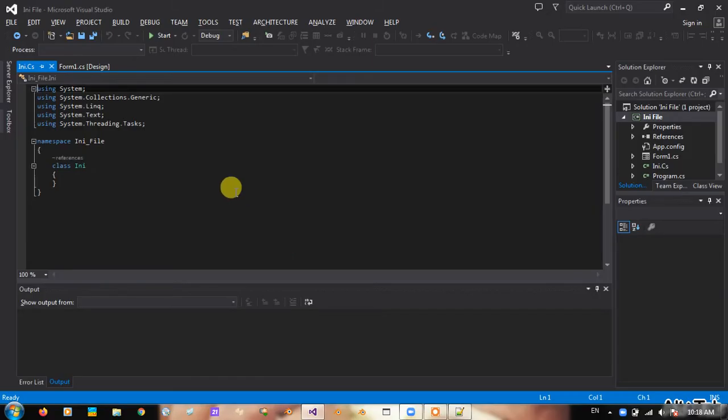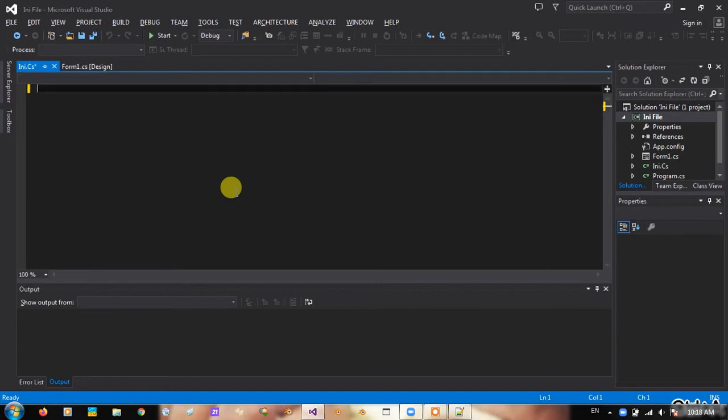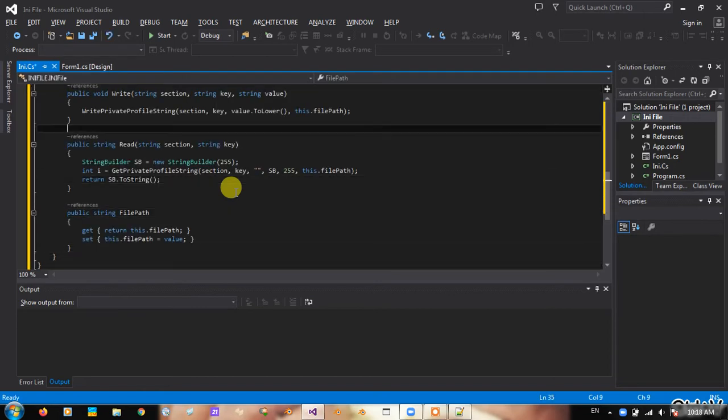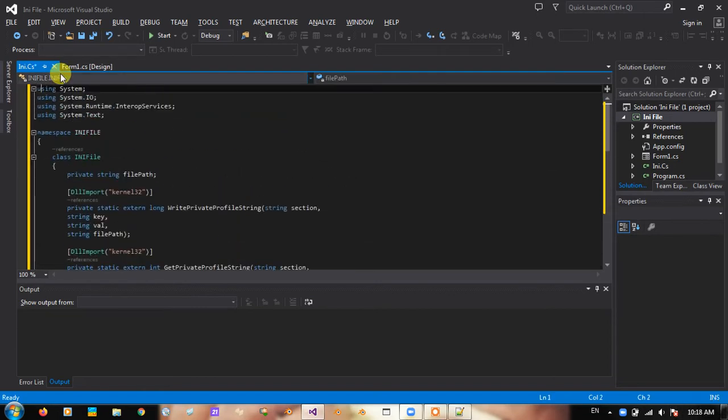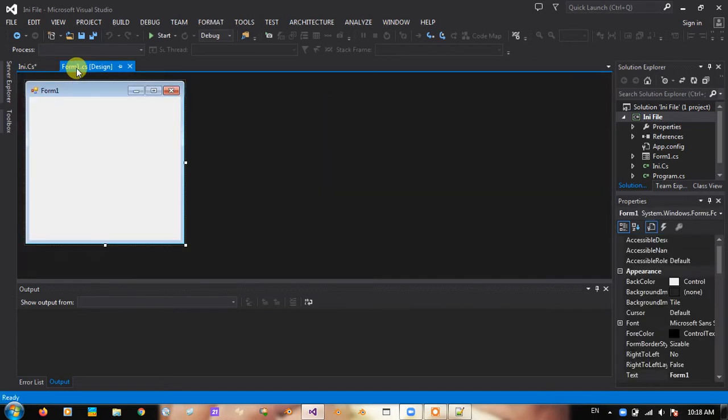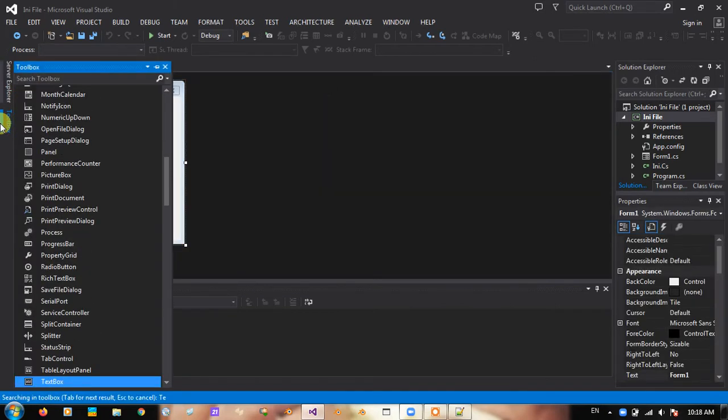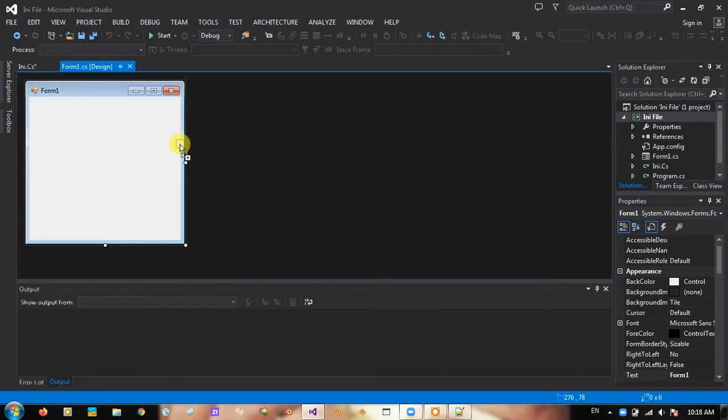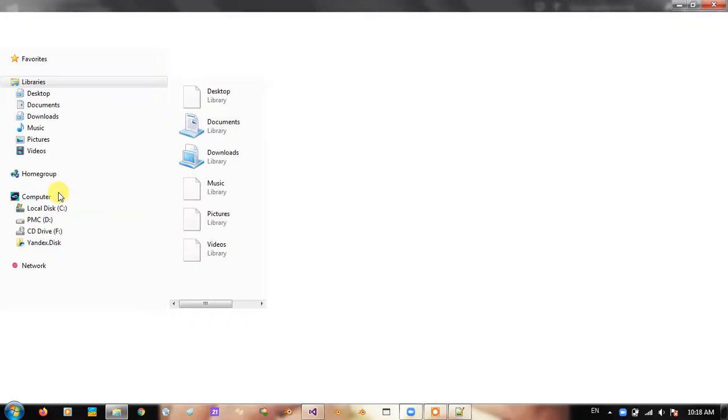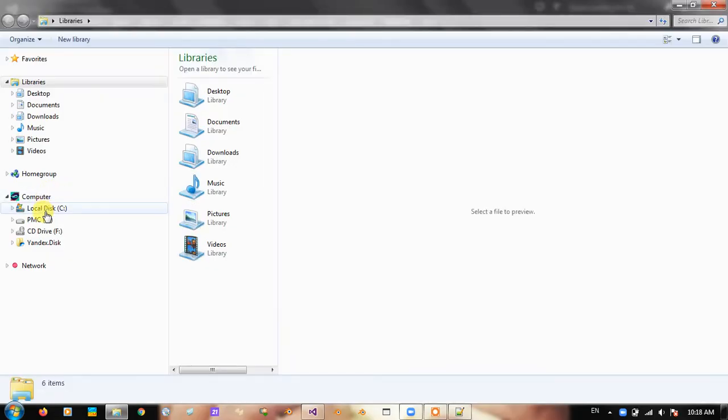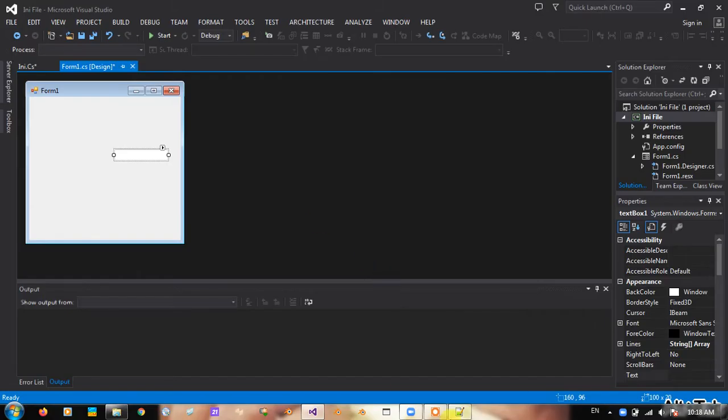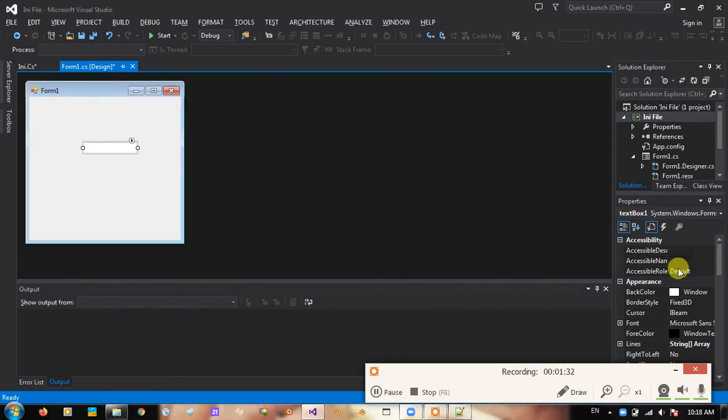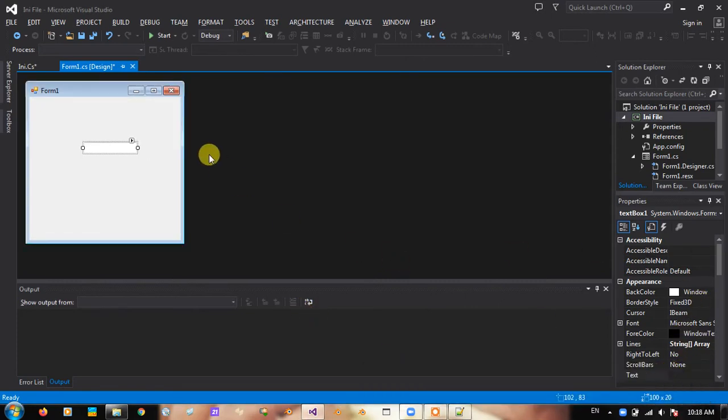Okay, now let's add and paste this. Now you can have a textbox. You have a textbox here and you need a button.